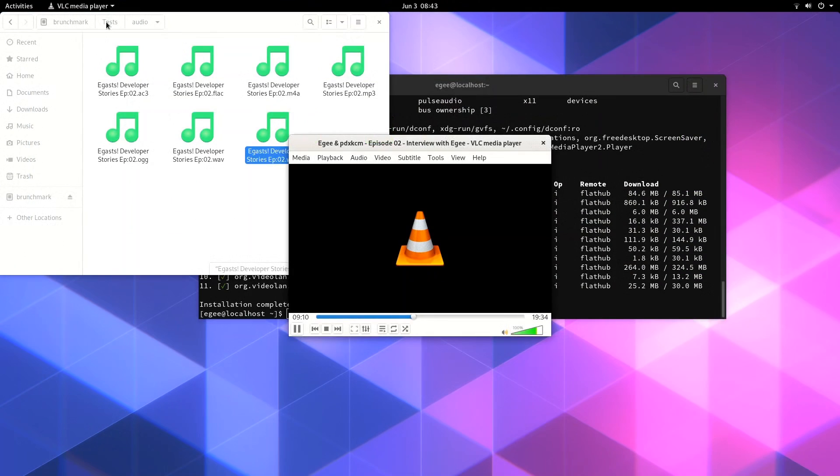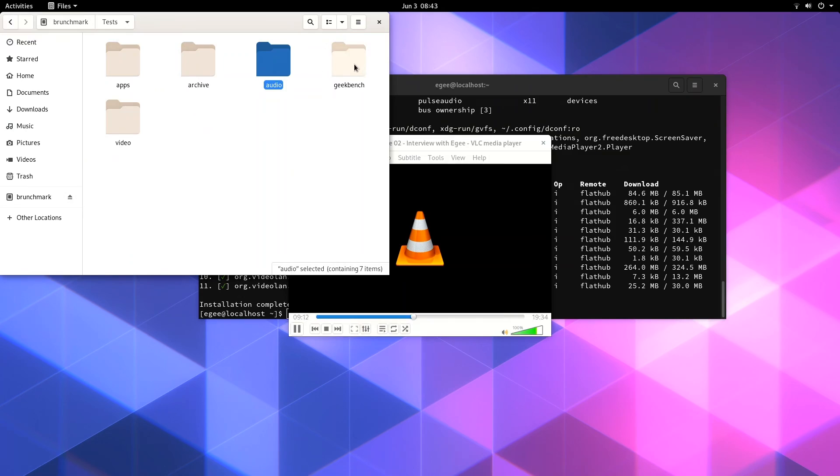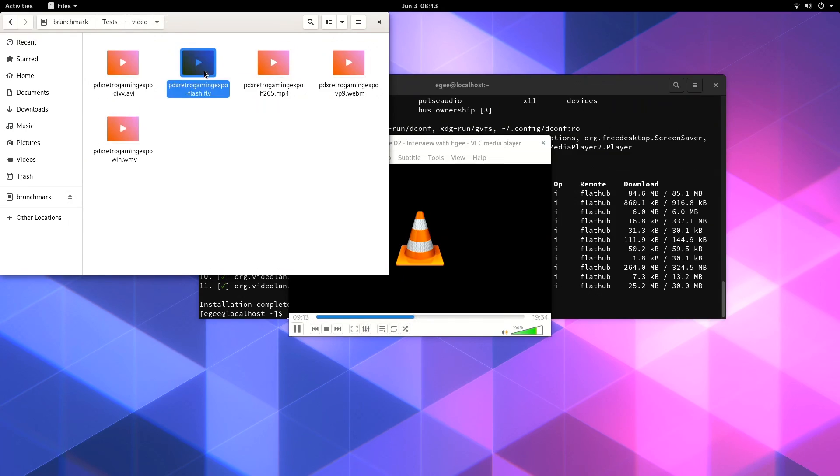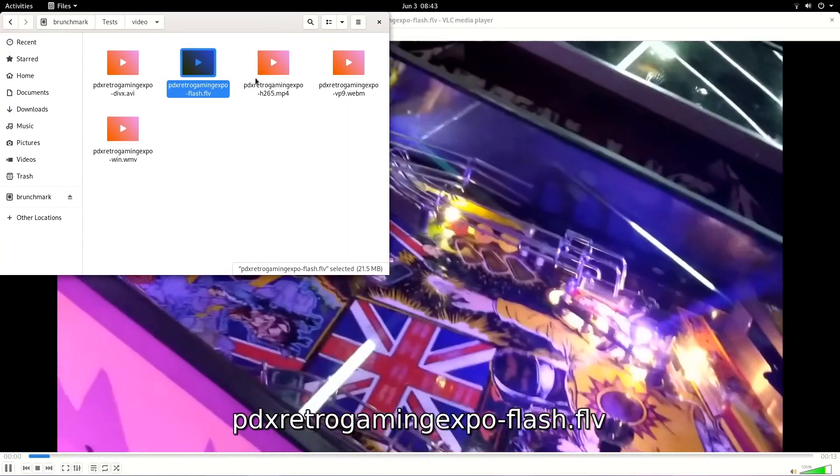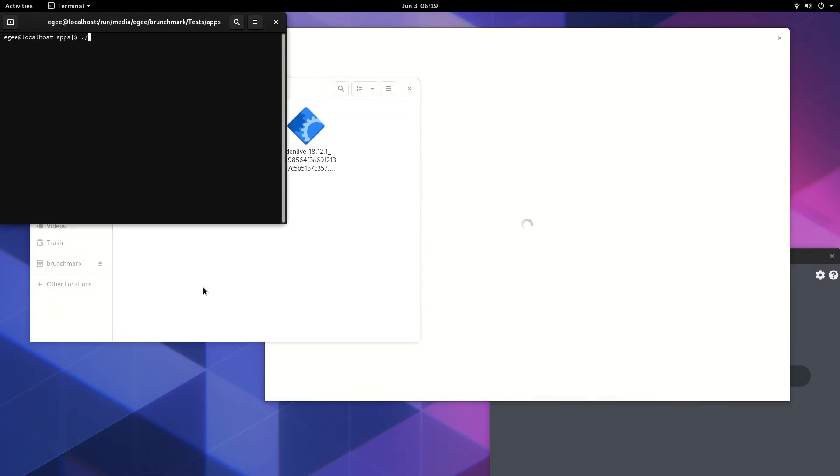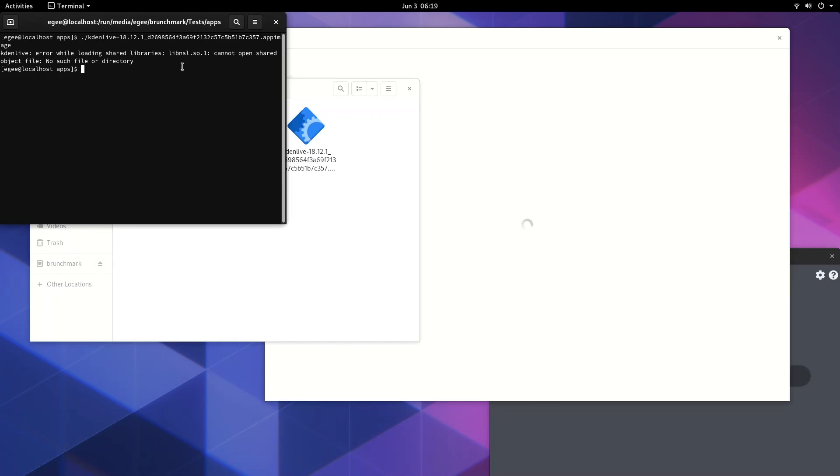I installed VLC through Flathub, through the CLI, and all of the media files worked just fine. The Etcher app image worked good, but the CadenLive app image complained about some obscure missing lib, so it wouldn't open.